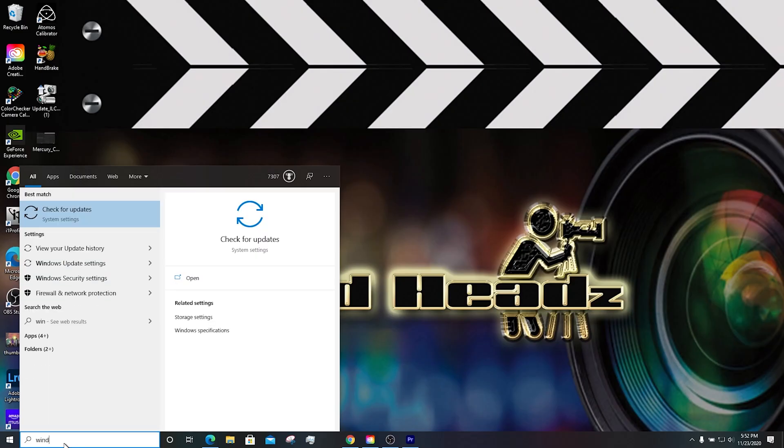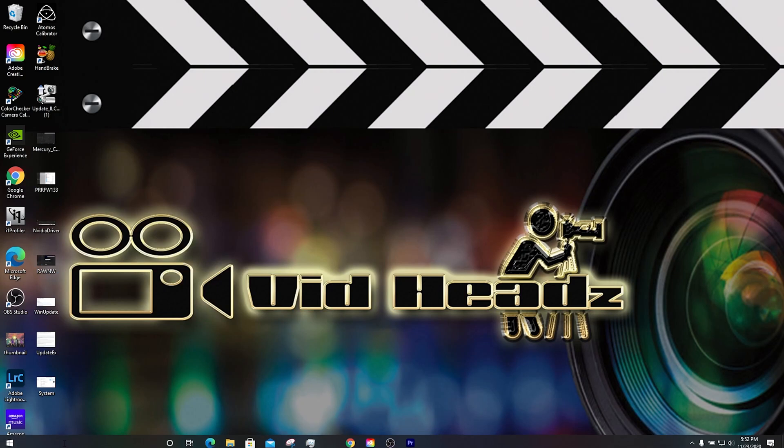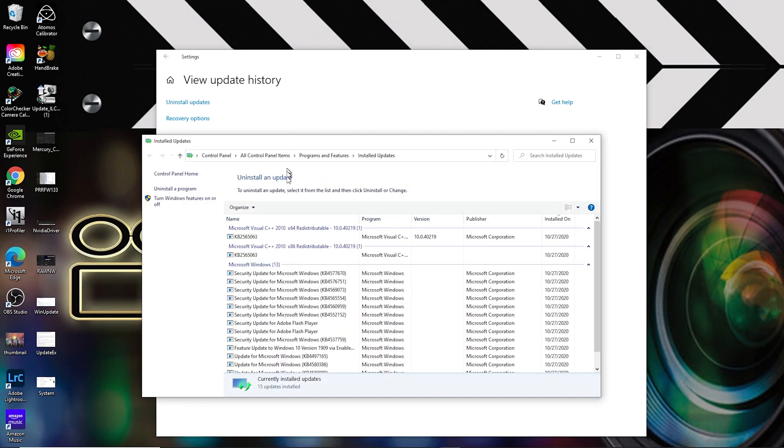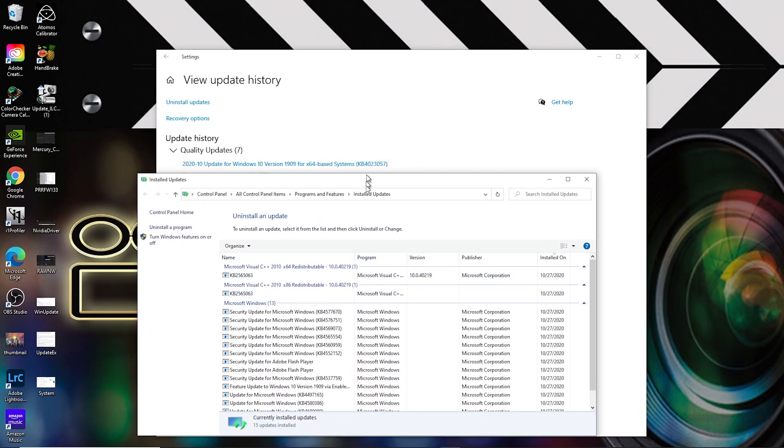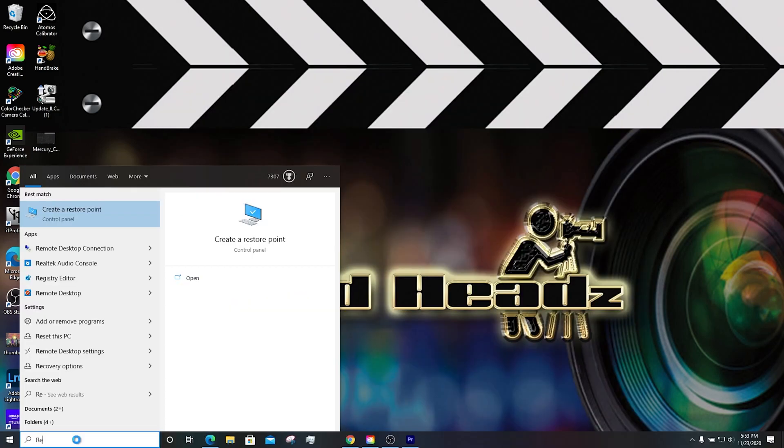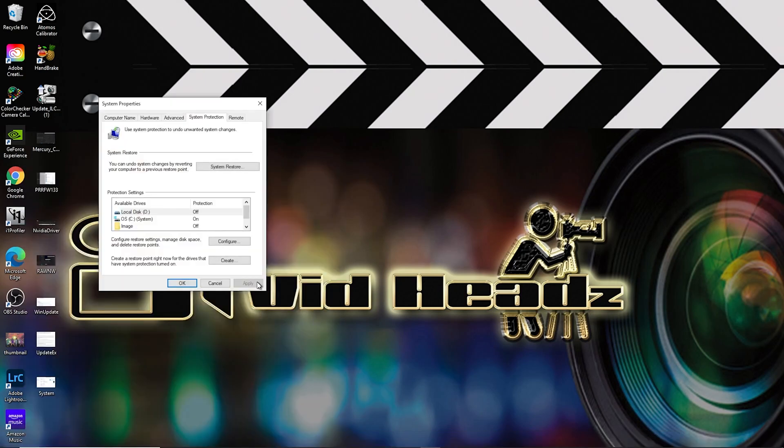Just an update. In order to get my decoder working again back in Premiere Pro, once I found out it was the Windows update, I found that I could not uninstall that particular update. It didn't have an option to uninstall it. So what I did was I restored my PC back to a previous point that was prior to the update from Windows that was stopping it from working.